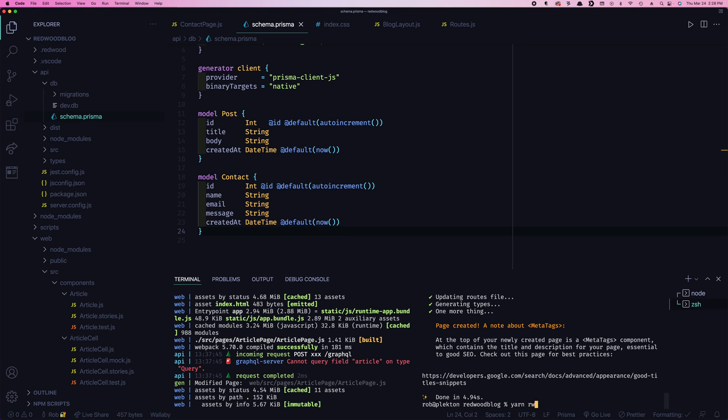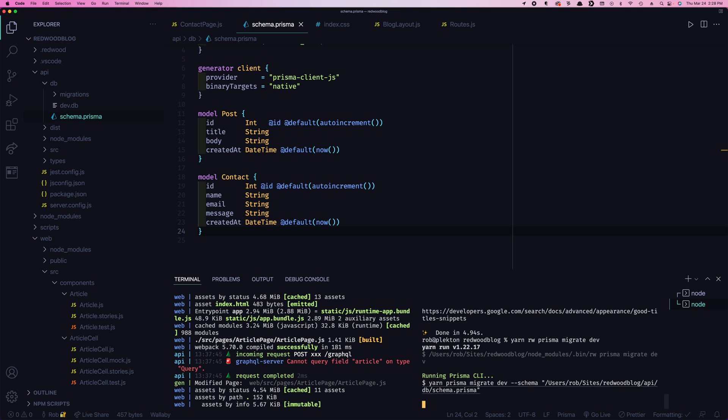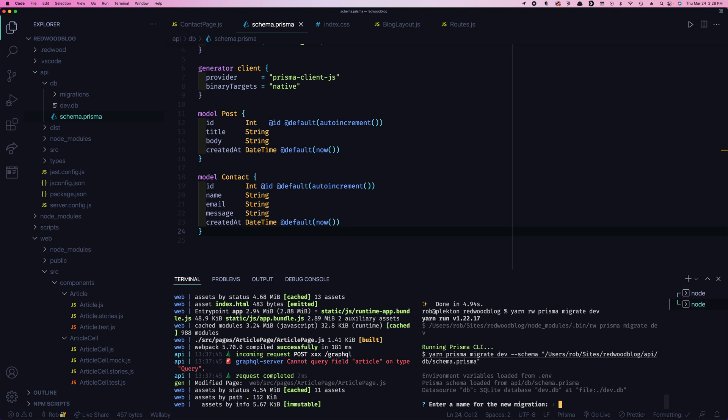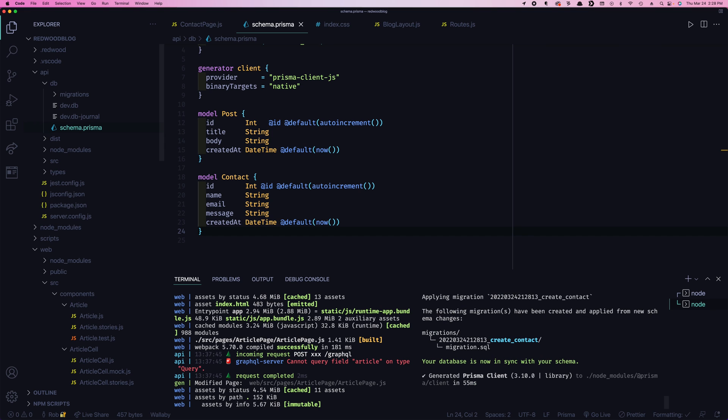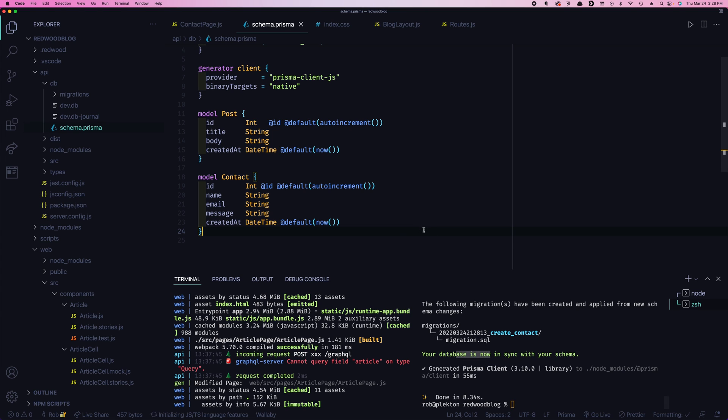And then we're going to go back to yarn Redwood Prisma migrate dev. It asks us for the name, we'll call it create contact. And you'll see there, it created another migration file. The database is now in sync.